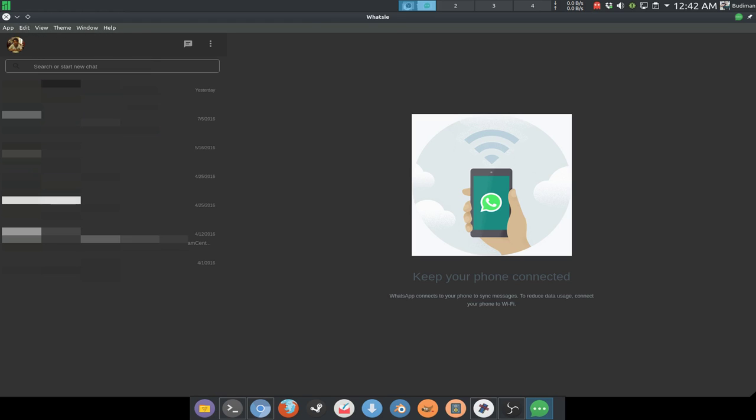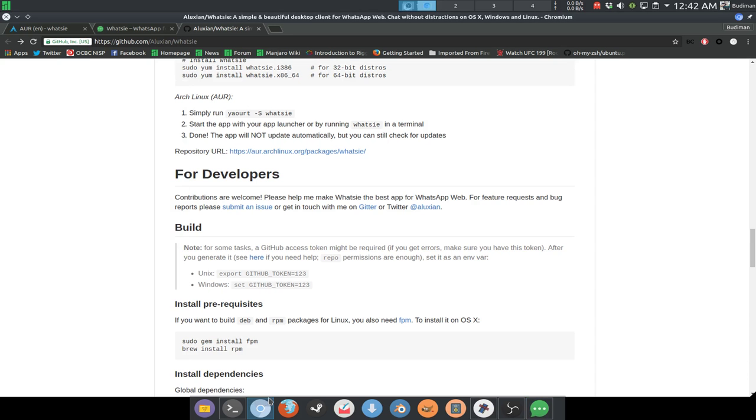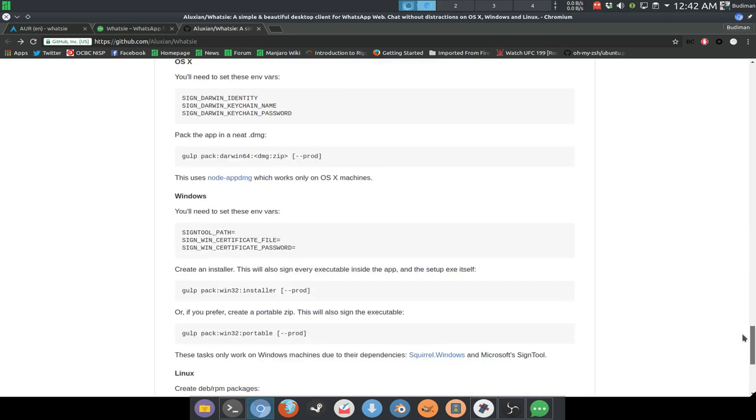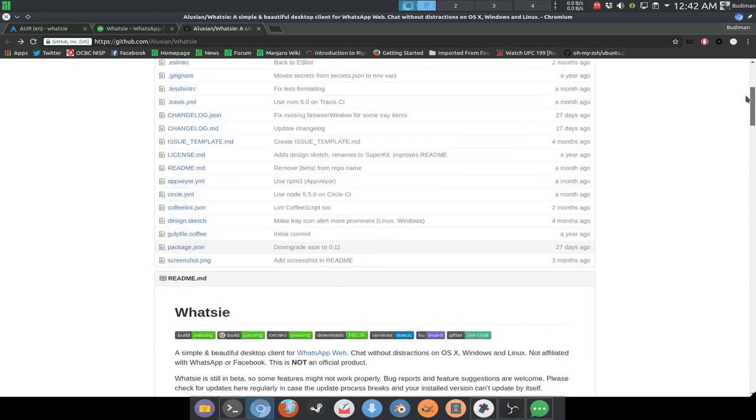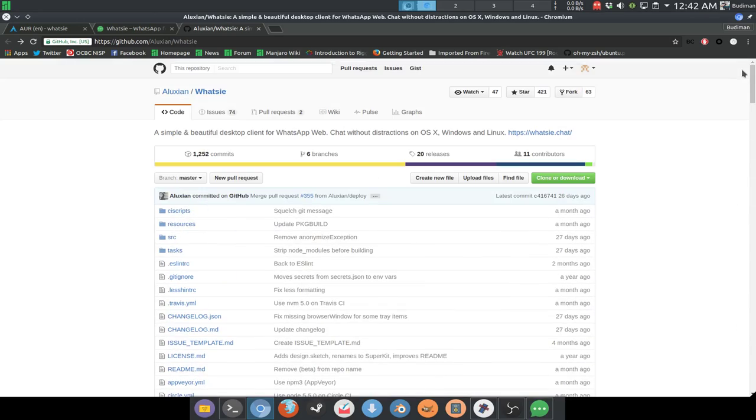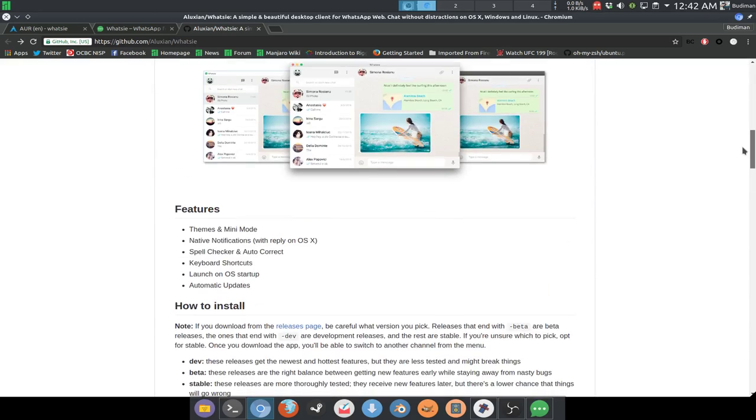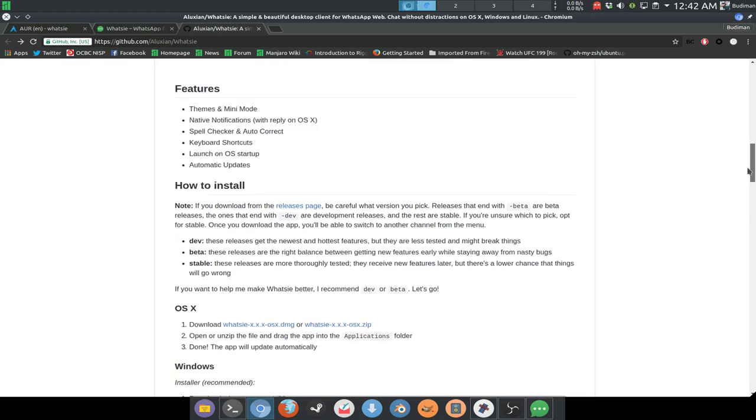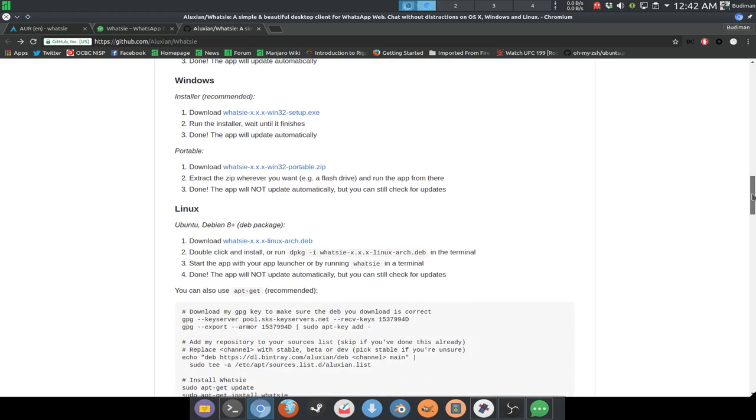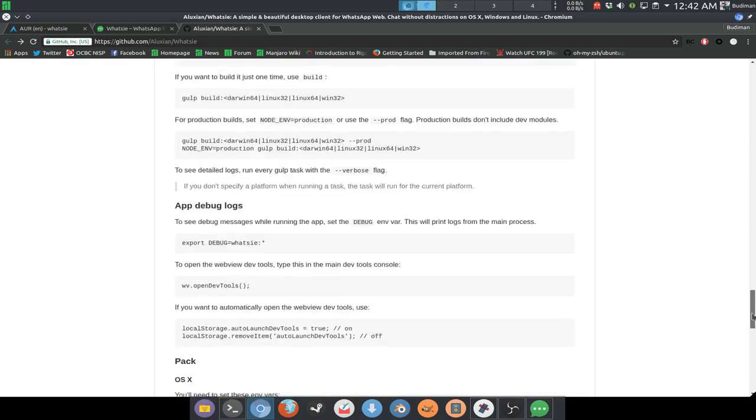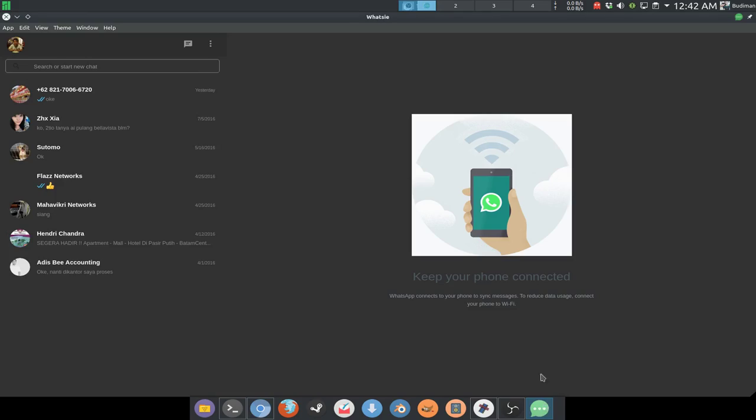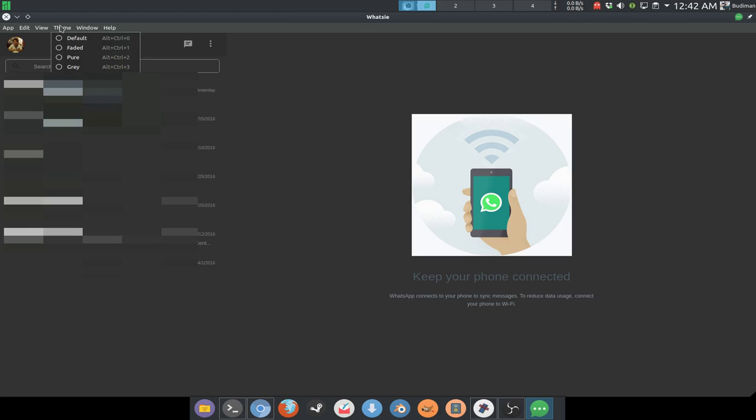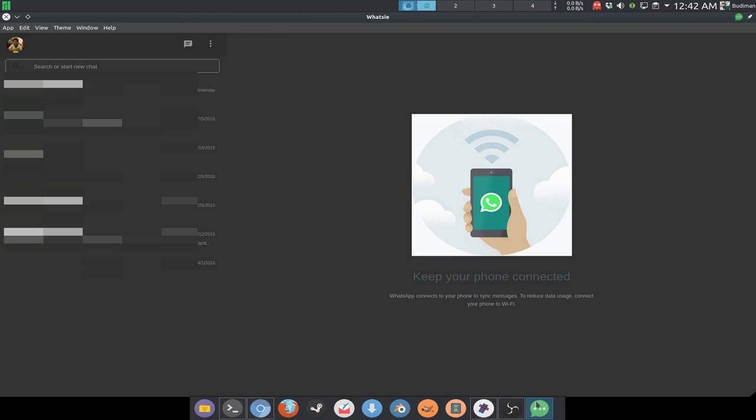But do you know that Aluxian also mentioned that this application is still in beta stage, so expect something is not working or bugs happening. But as far as I'm using it, not that long though, I just tried to use it not long ago, and I haven't encountered any problem yet. Everything is working like it should. I haven't tried sending files though, but sending messages are working.